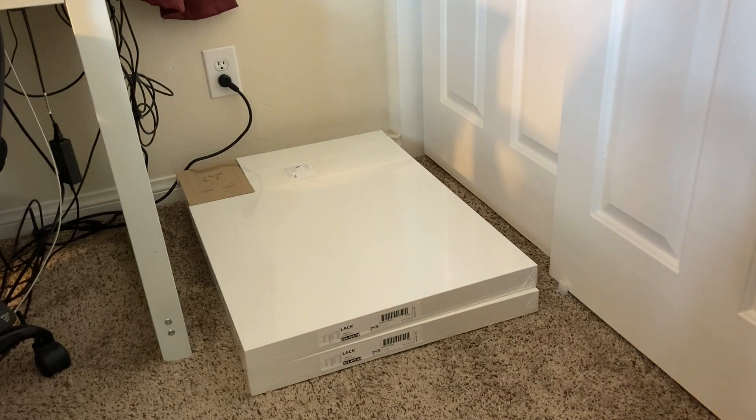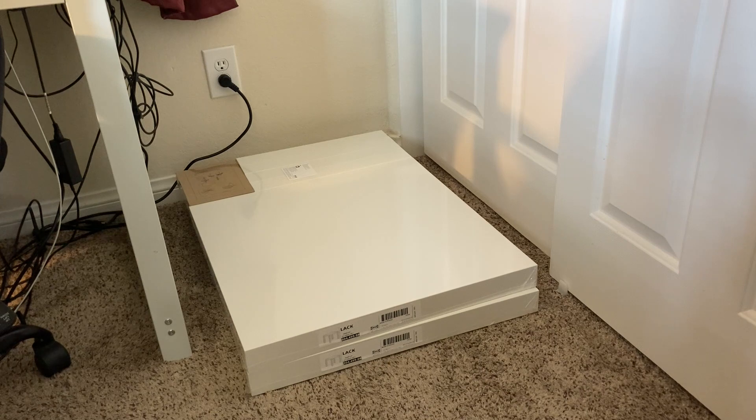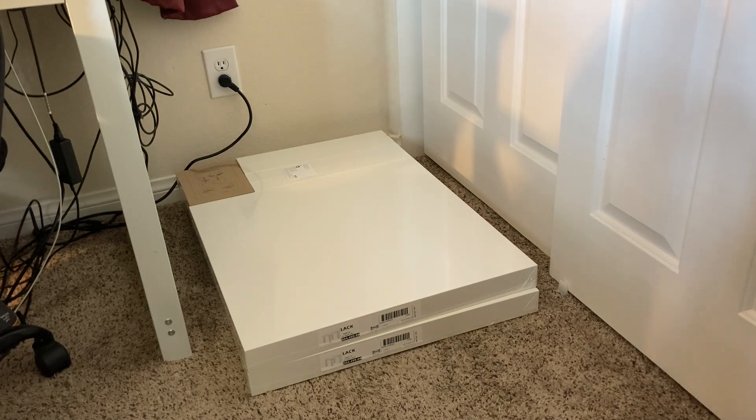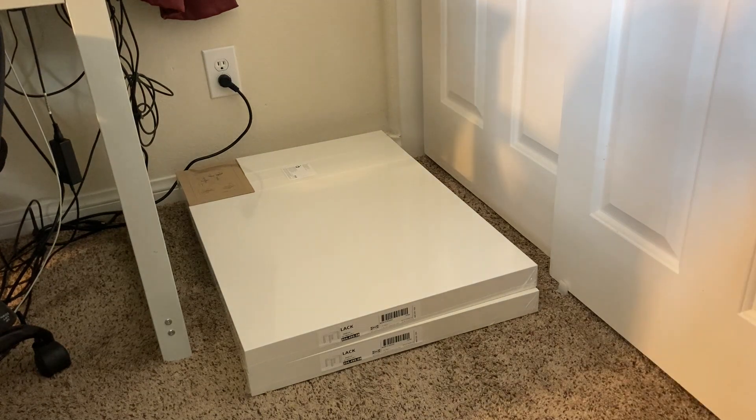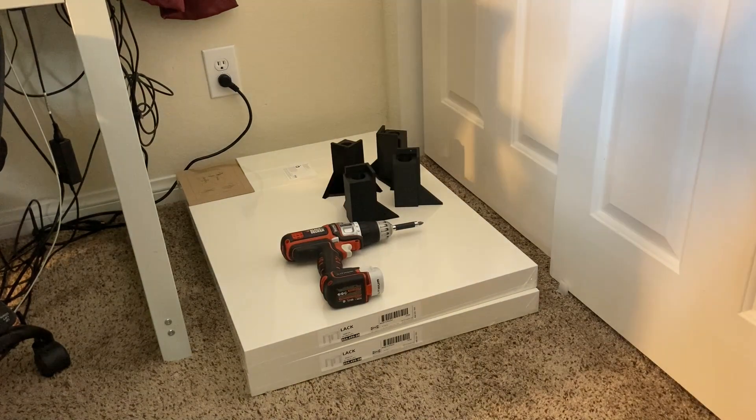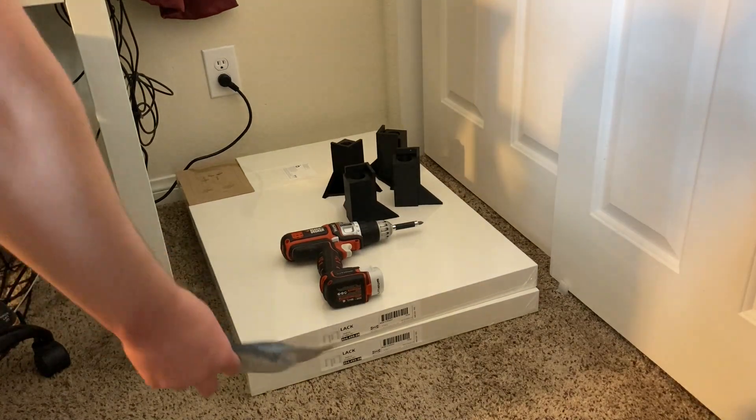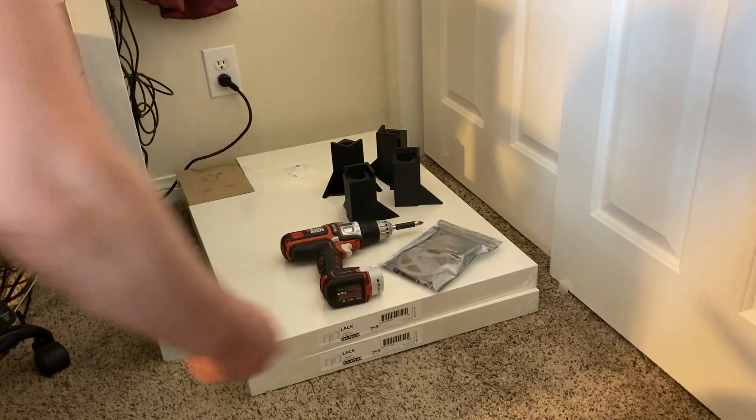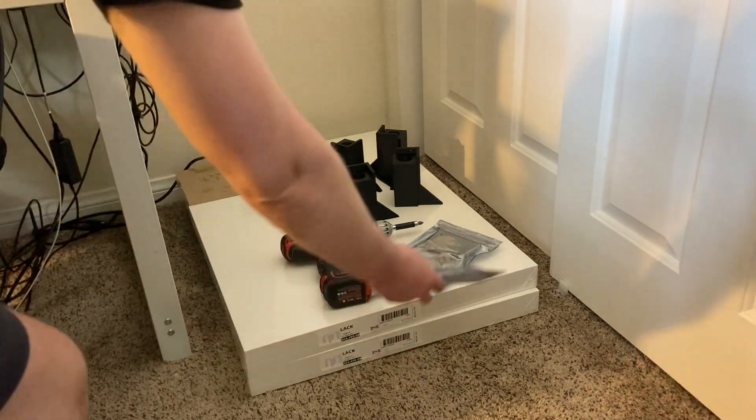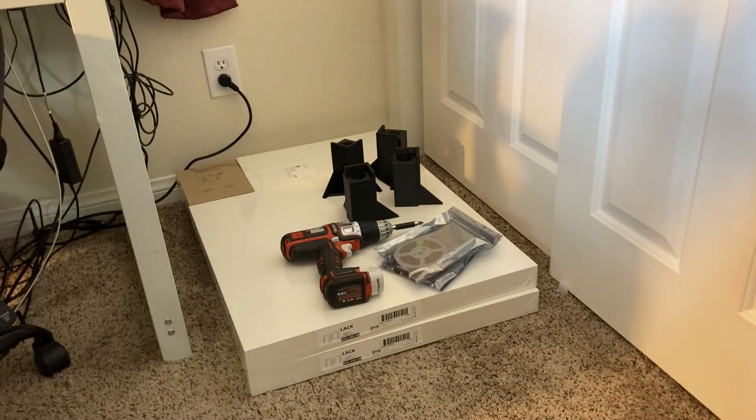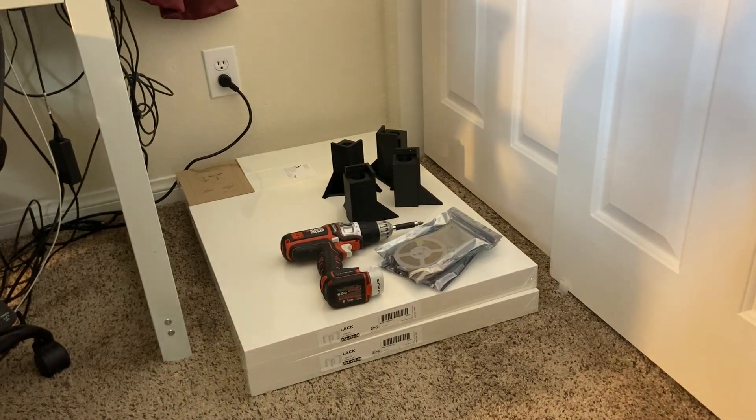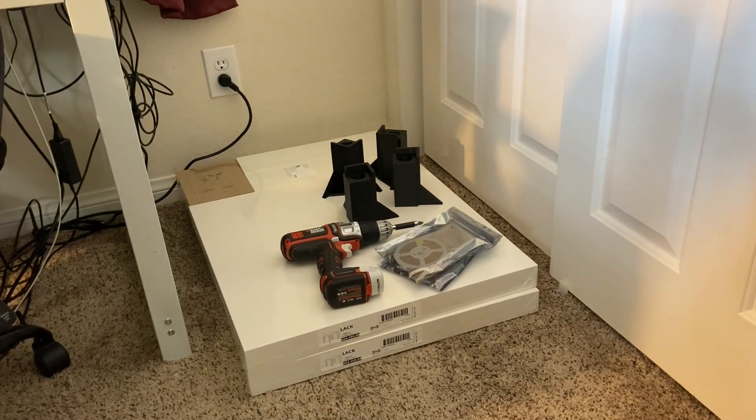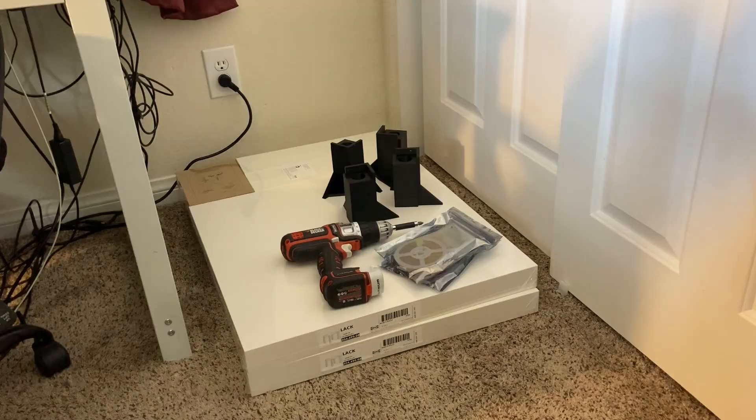So for this, I'm going to use the two LACs, a drill. I got the four stands that I printed, and a couple embellishments. I'm going to add some LED adhesive light strips to it.